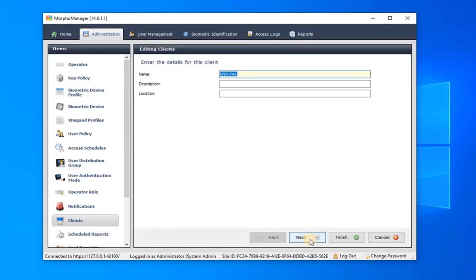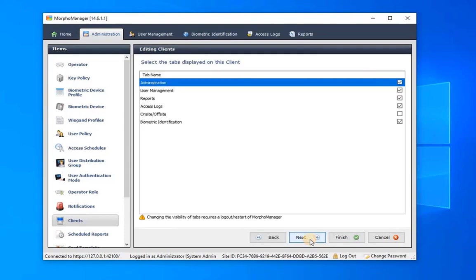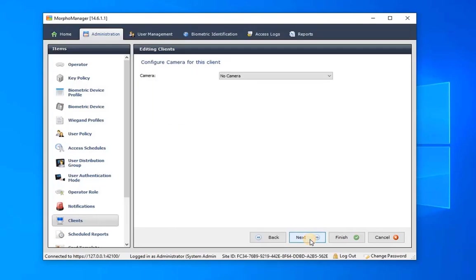Then input client computer details such as Name, Description, and Location. Then proceed to the next step by clicking on Next. In this window, select tabs for Display for the client and click Next. Choose a camera from the drop-down list for user picture capture, if any, and click on Next.